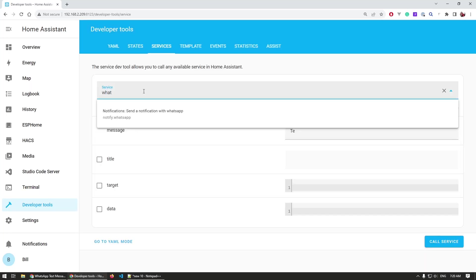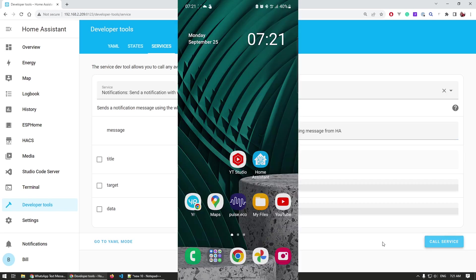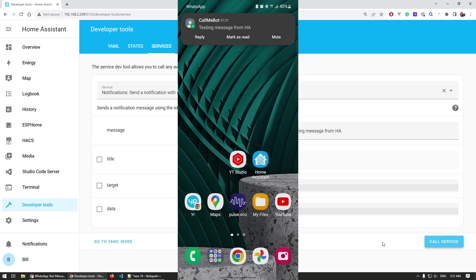Once the service is created, go to Developer Tools and Services to properly test it and make sure everything works. Find the notification service for WhatsApp that you just created, enter a specific message in the data field, and hit the Run button. If your setup is working, you should receive that message on your WhatsApp account.